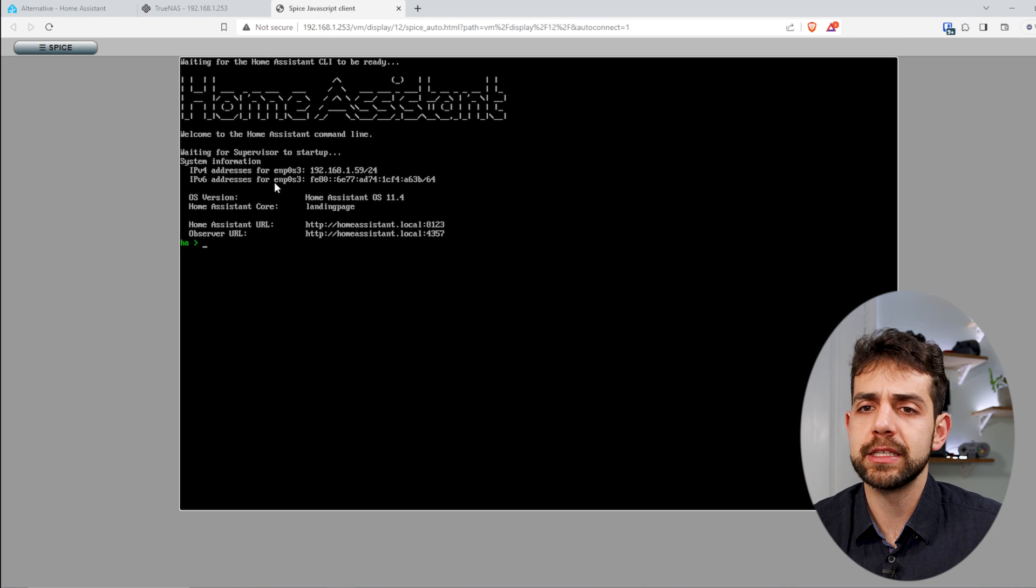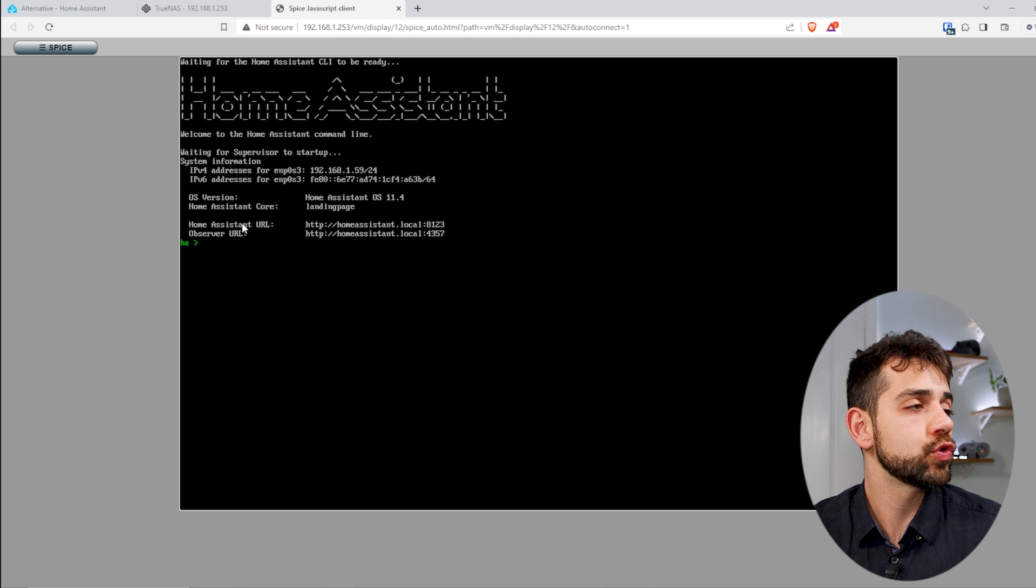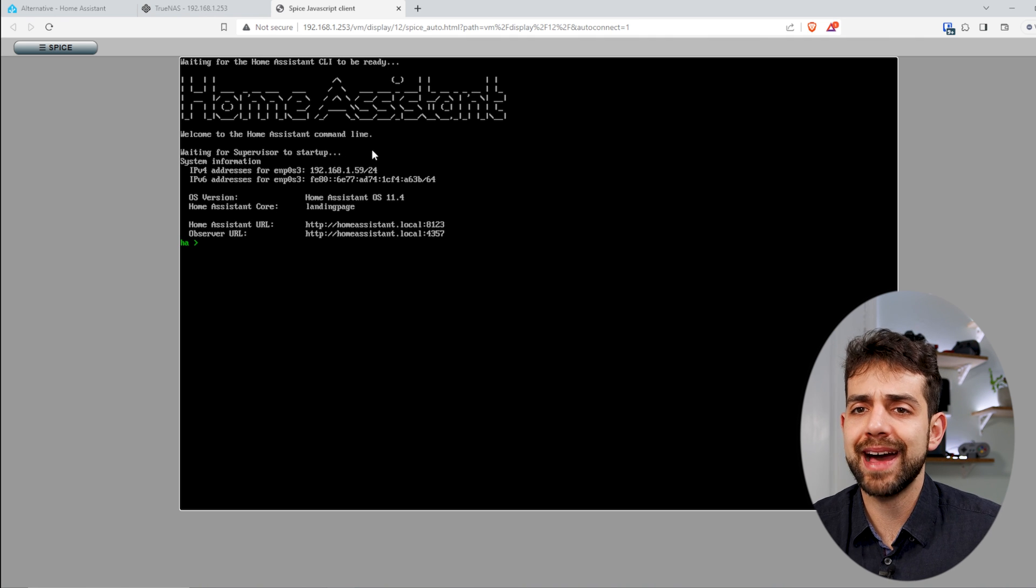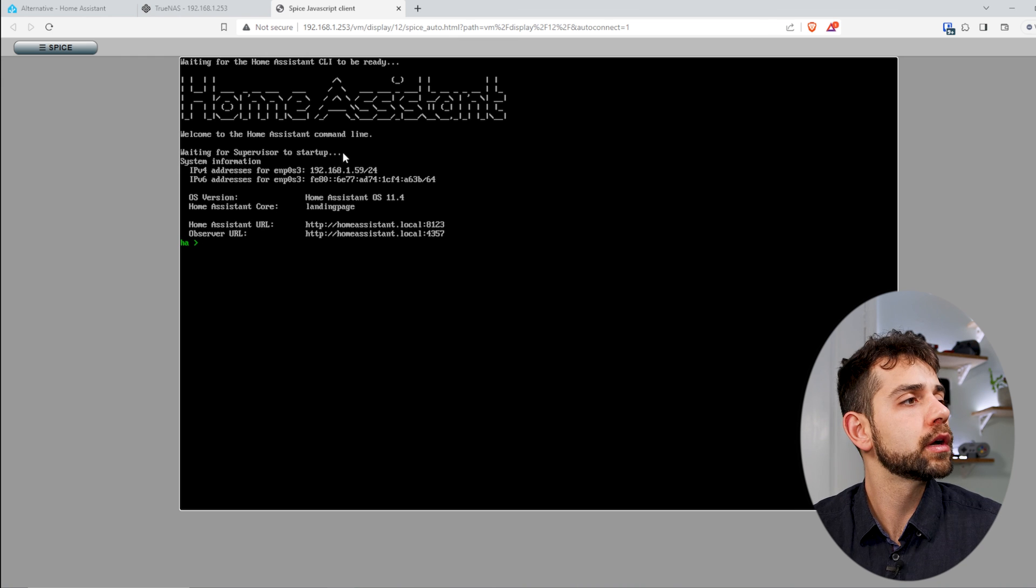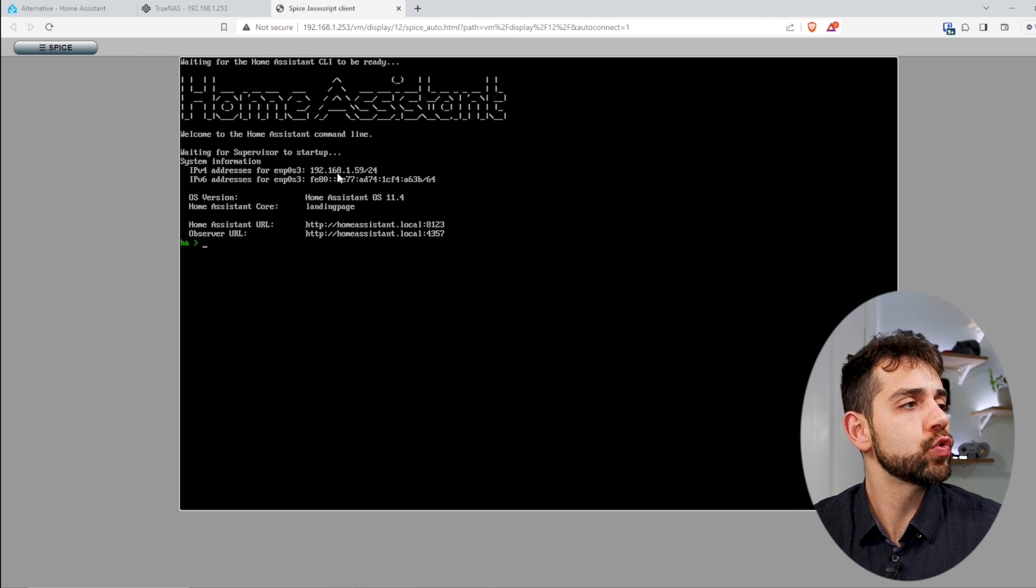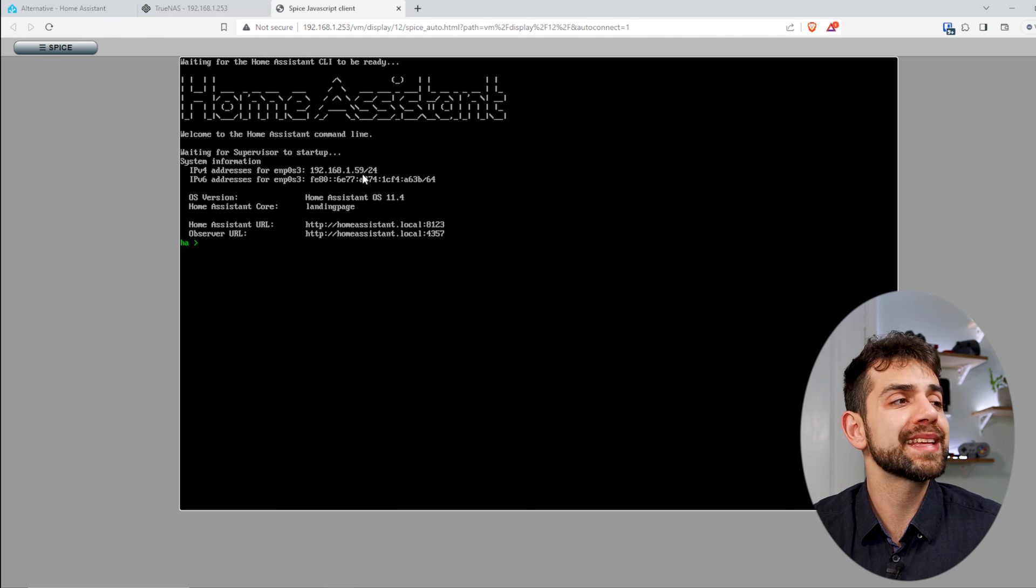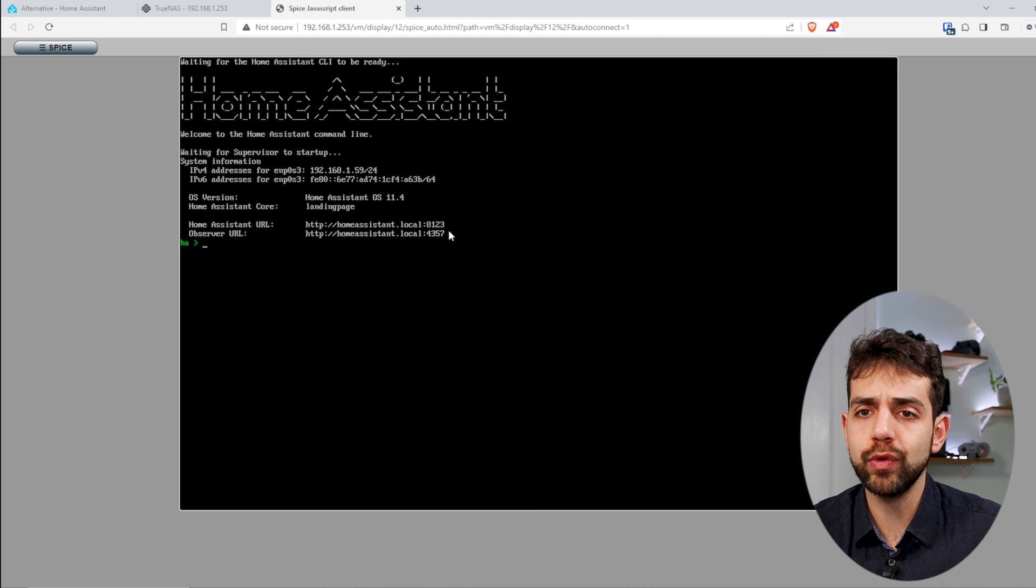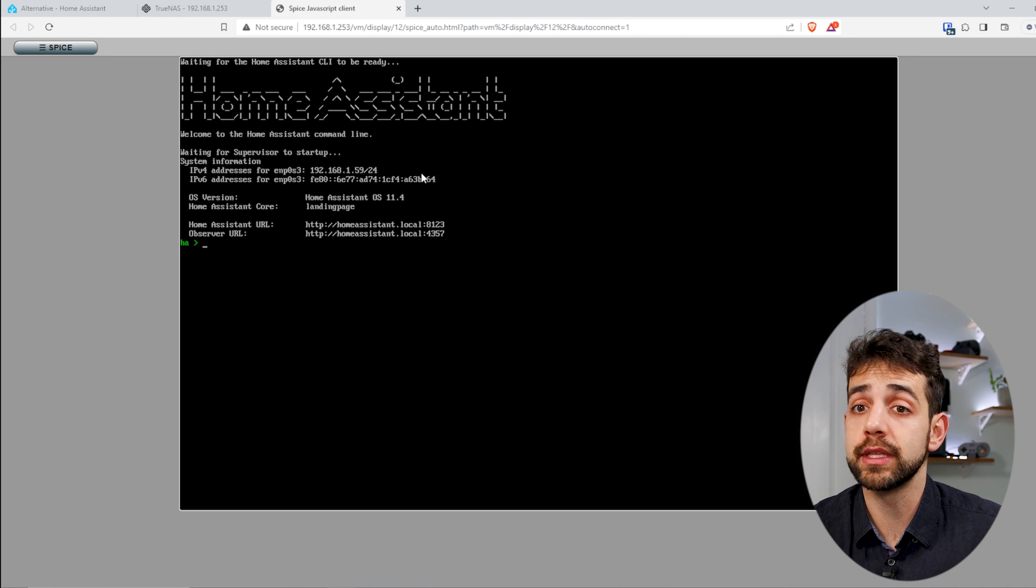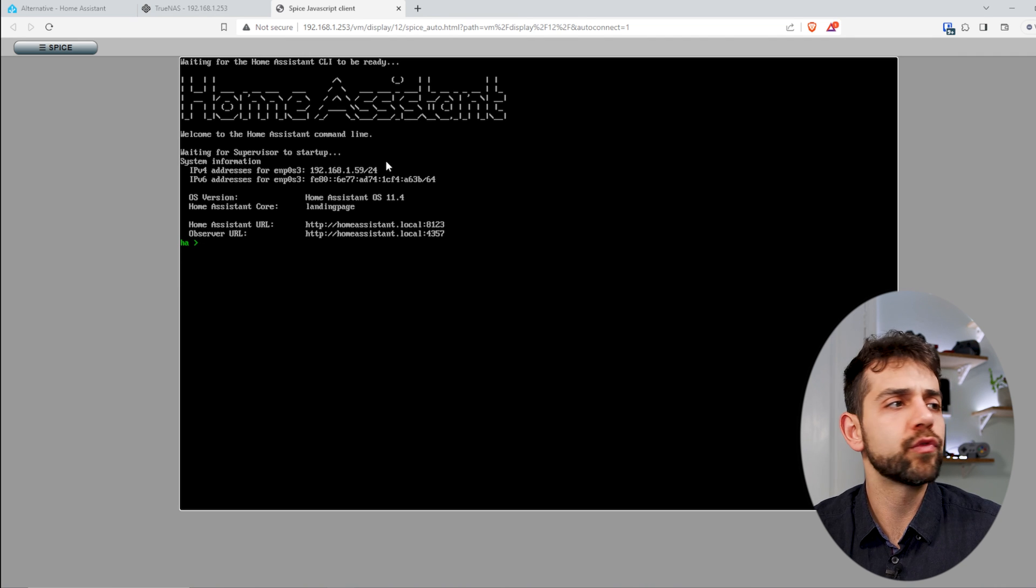You know that the system is starting to work because you have your IP address, and also you have this URL. Principally, look for this IP address, because then you're gonna have access outside from TrueNAS, anywhere in your network. So now we need to use this IP address, 192.168.1.59. This, because I already have another Home Assistant running in my house, and that will have a conflict if I try to do only this one.